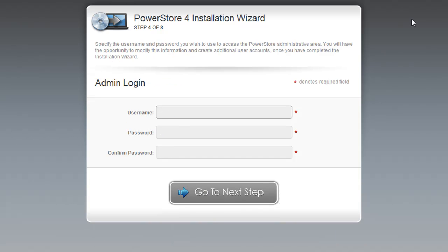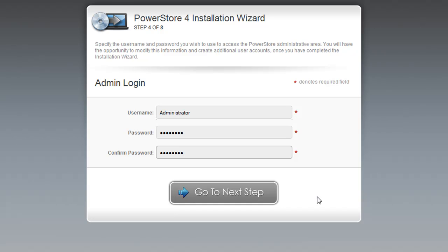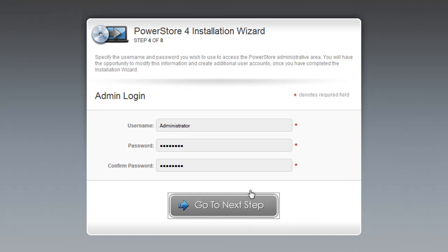If the information you entered for your database is correct, you'll be taken to the next step, which is for entering your username and password. This is the username for the super admin, which has full capabilities for managing PowerStore and making changes to the PowerStore site. Once you've entered that information, click Go to Next Step.